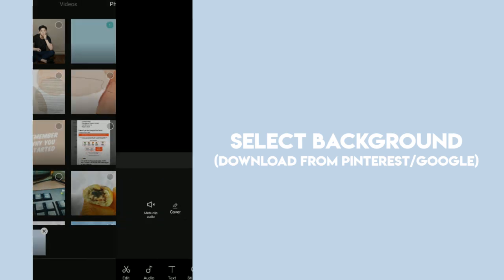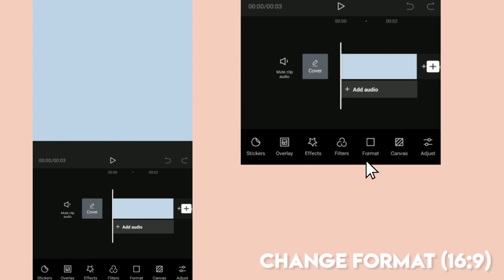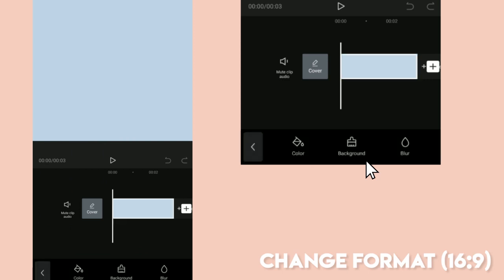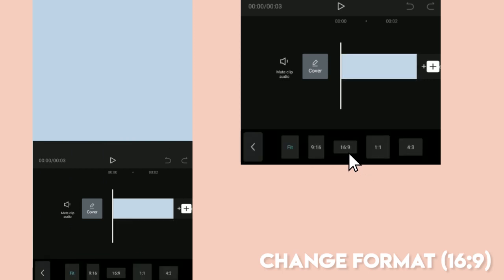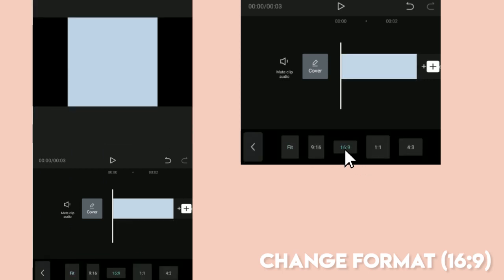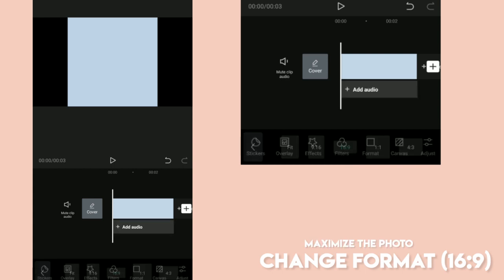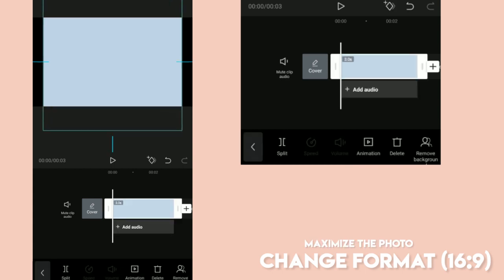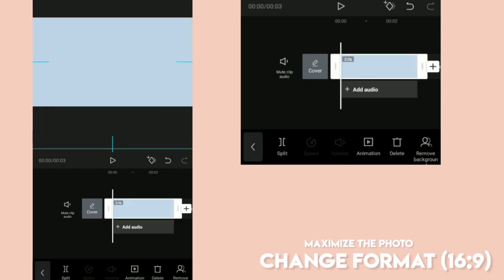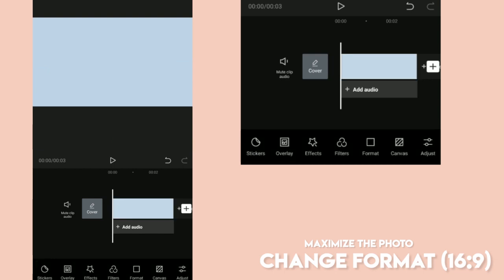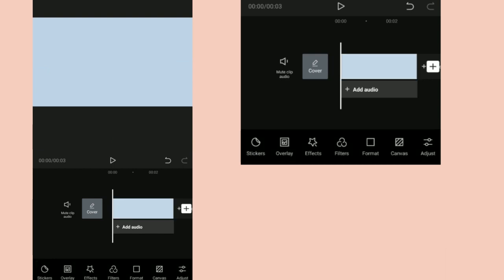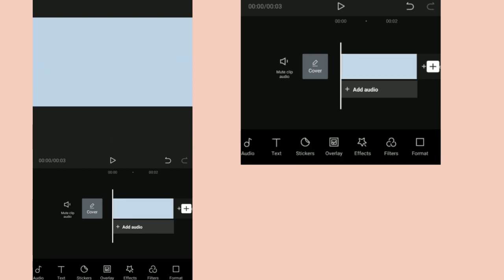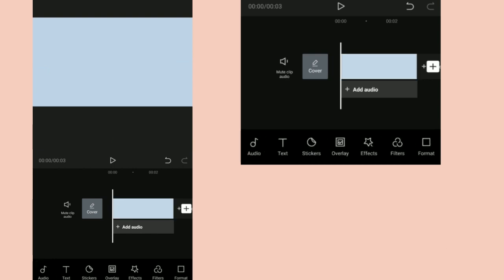Let's change the format to 16x9 so it will be wider and we could use it on our YouTube video. Let's maximize the background photo so it would fit the entire screen.